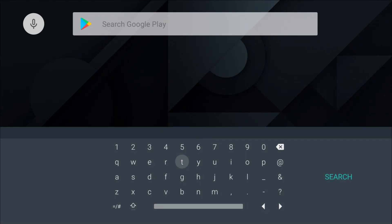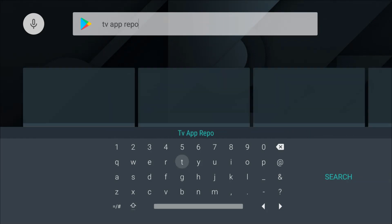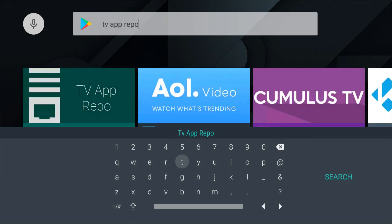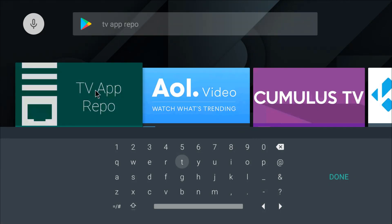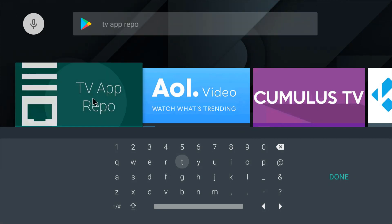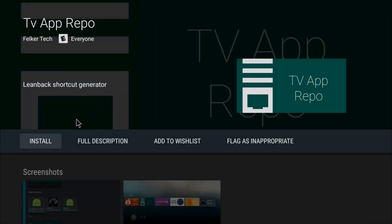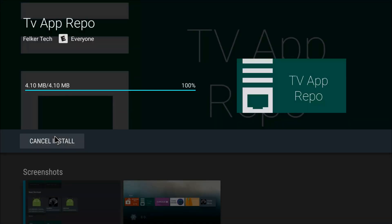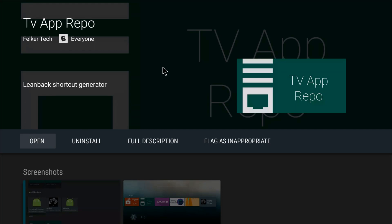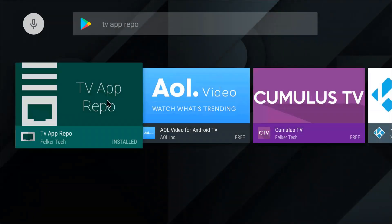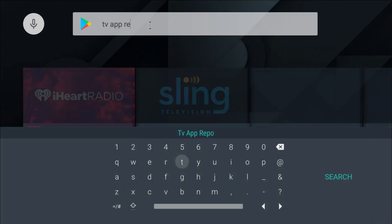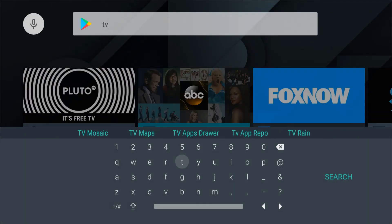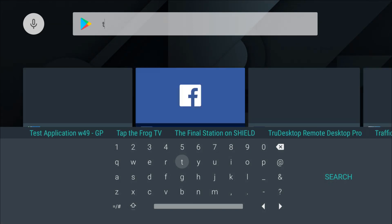There it is, ES File Explorer. Install. While that's installing we'll just back up and do another search. We're going to install the TV App Repo. This will allow you to install third-party applications on the Leanback Launcher, which is the default launcher for this system. Let's click on it, click install.